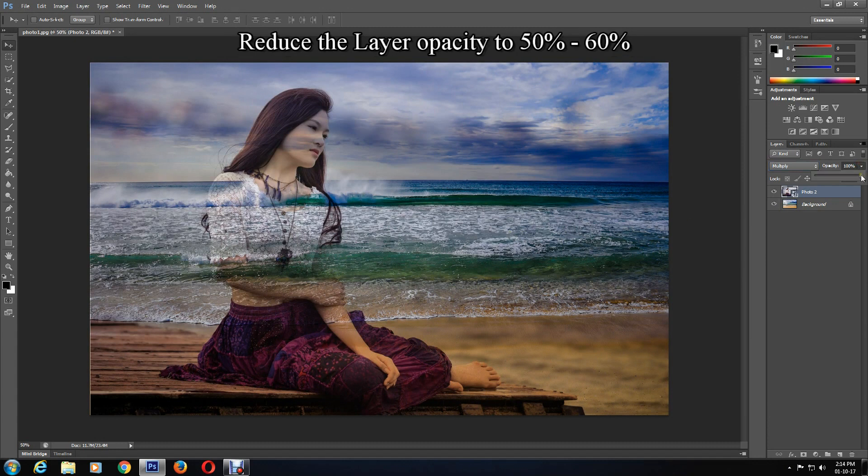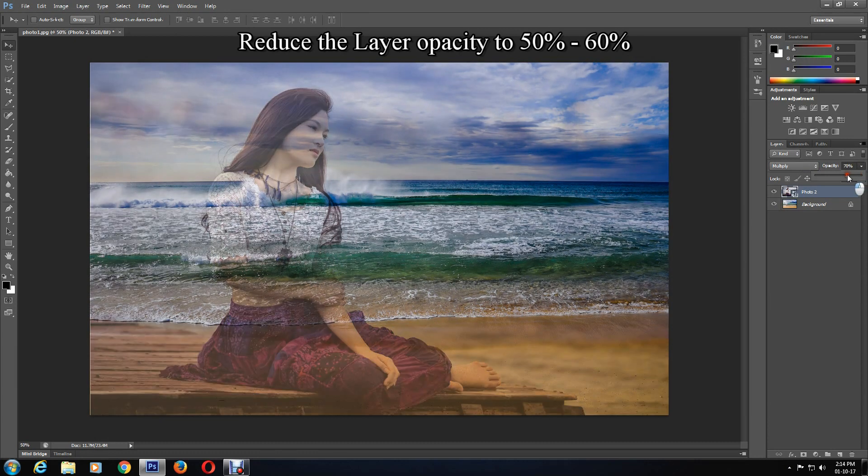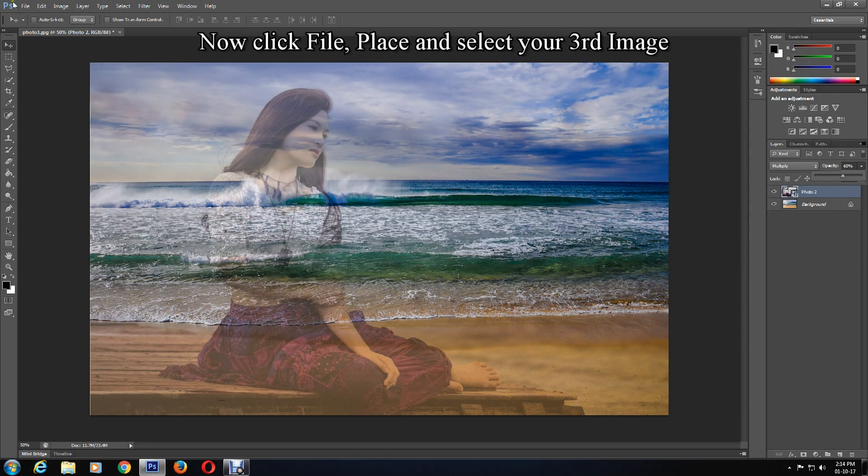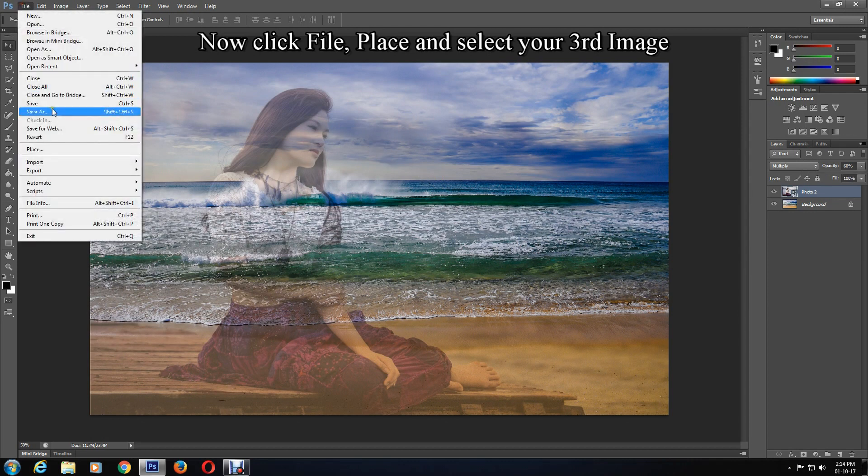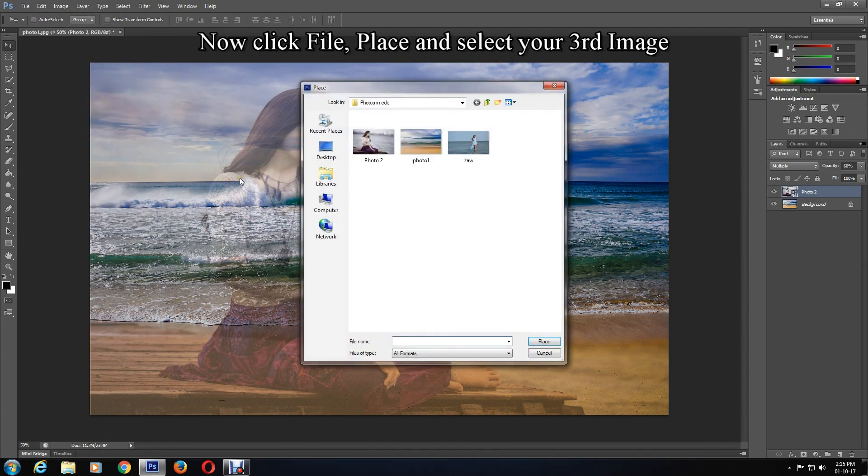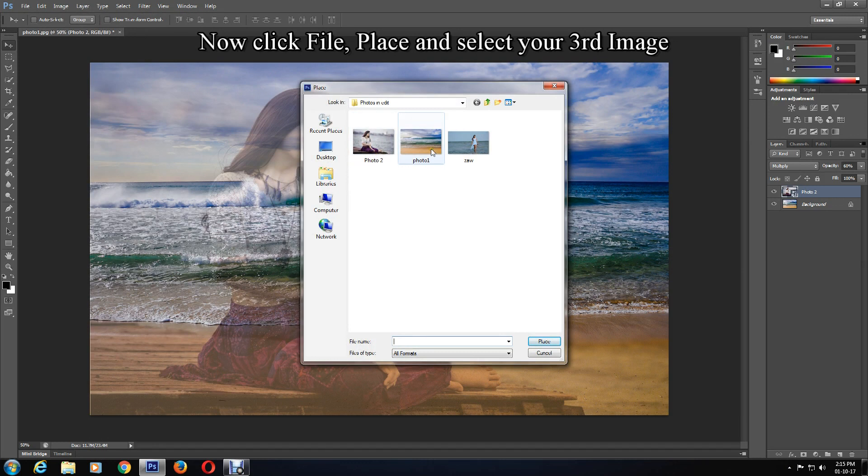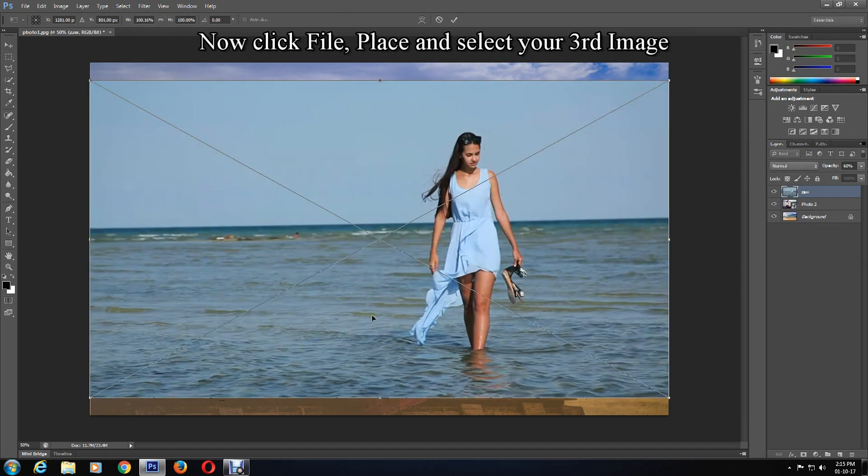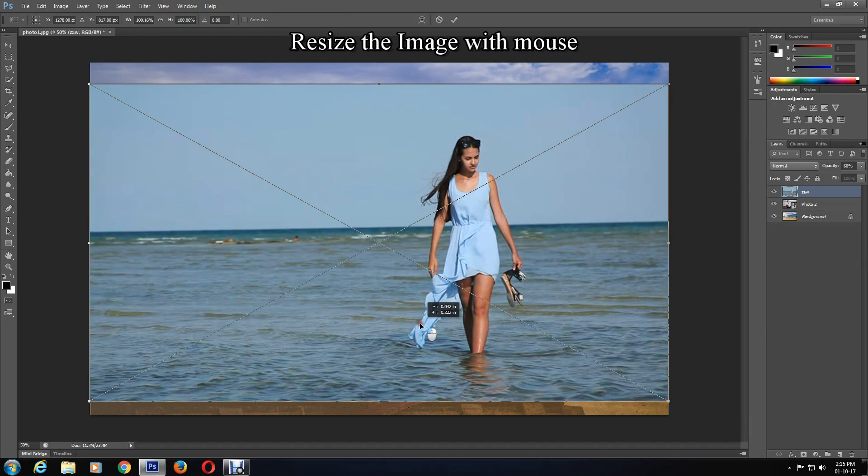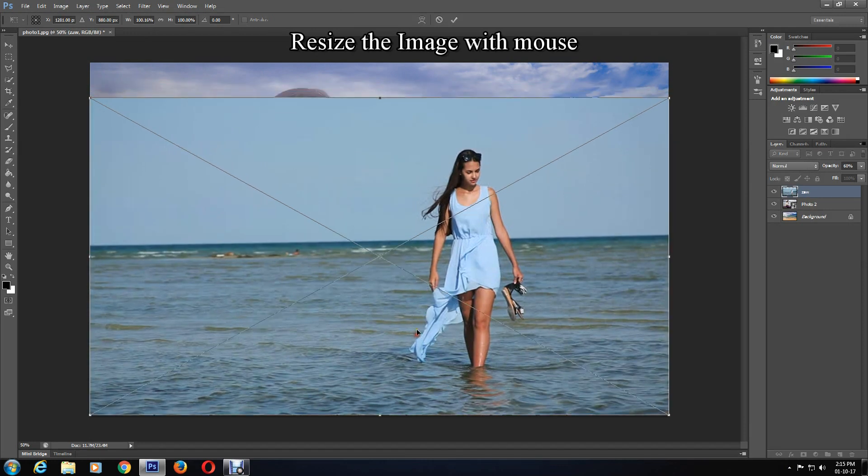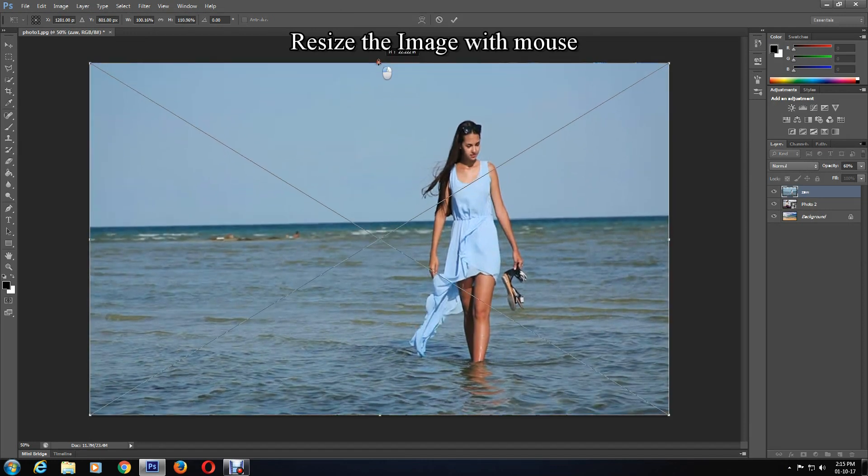Now click File and Place again to select your third image. This image is a little small, so I'll need to resize it with my mouse, as you can see.